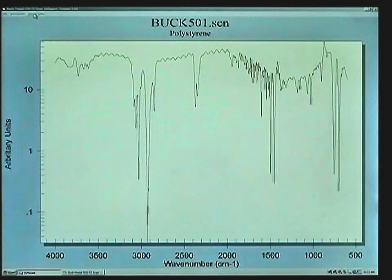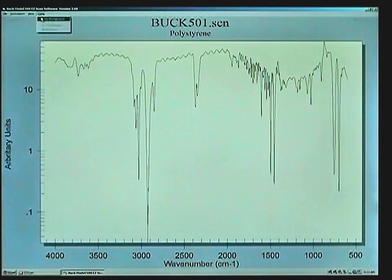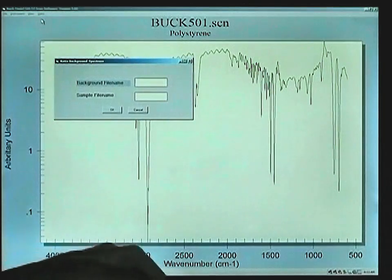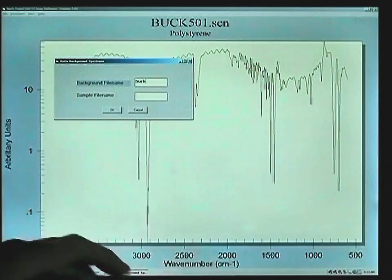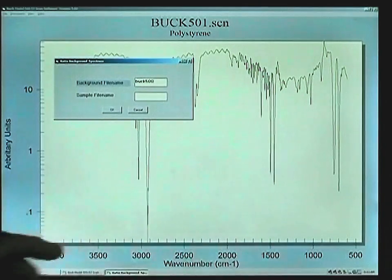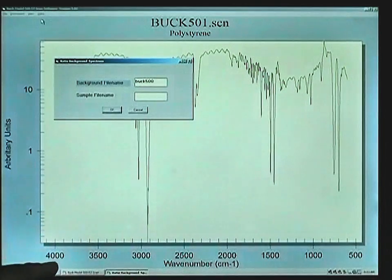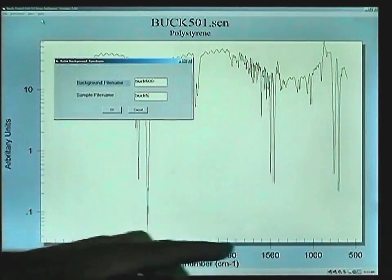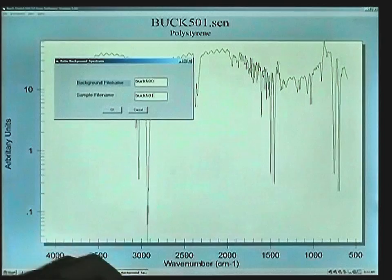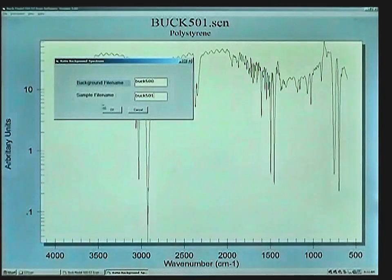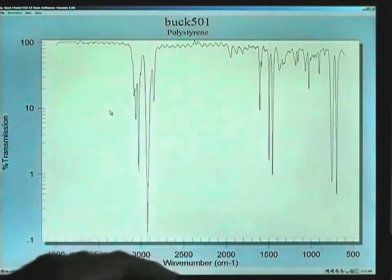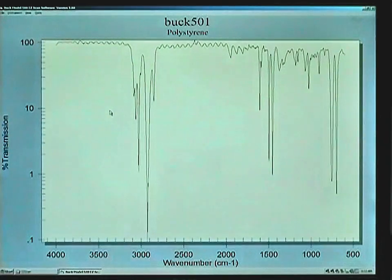We can now click on Data, Ratio Background, select the background file name which is Buc500, our sample file name which is Buc501, click OK, and we have our ratio percent transmission scan on screen.